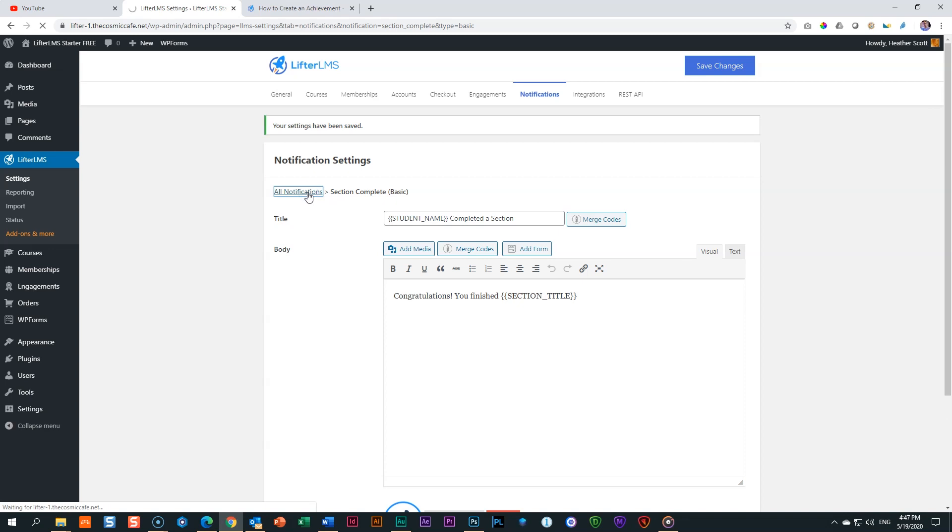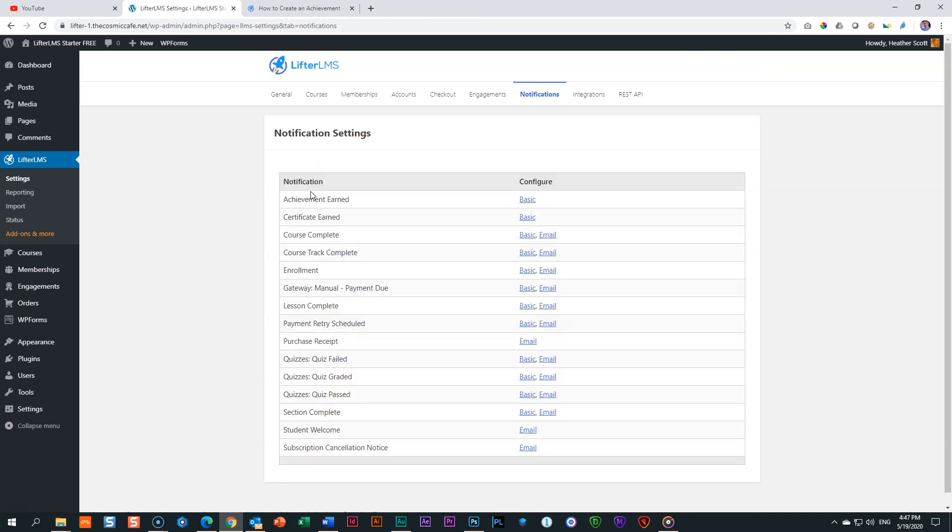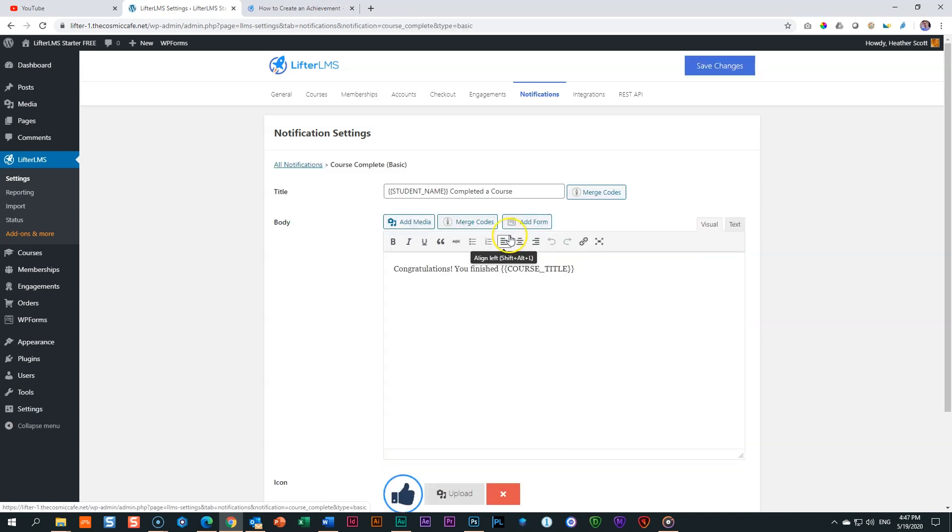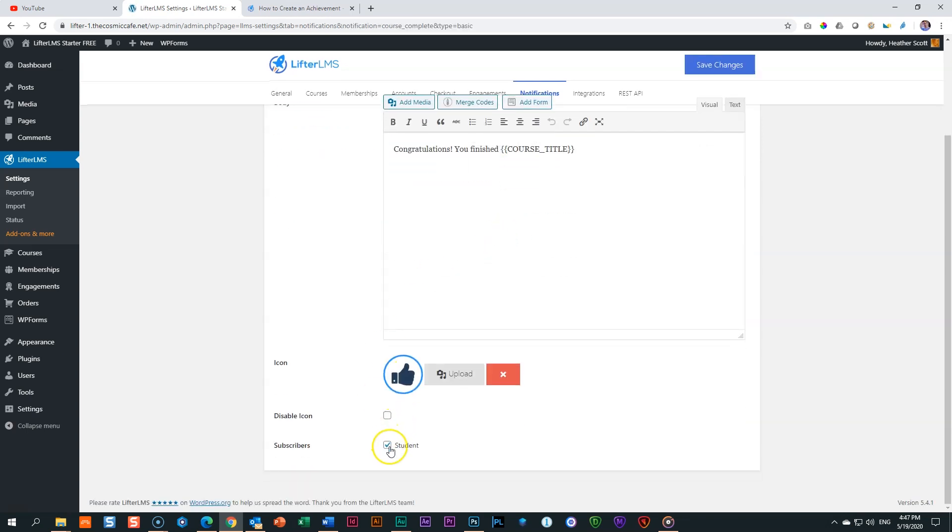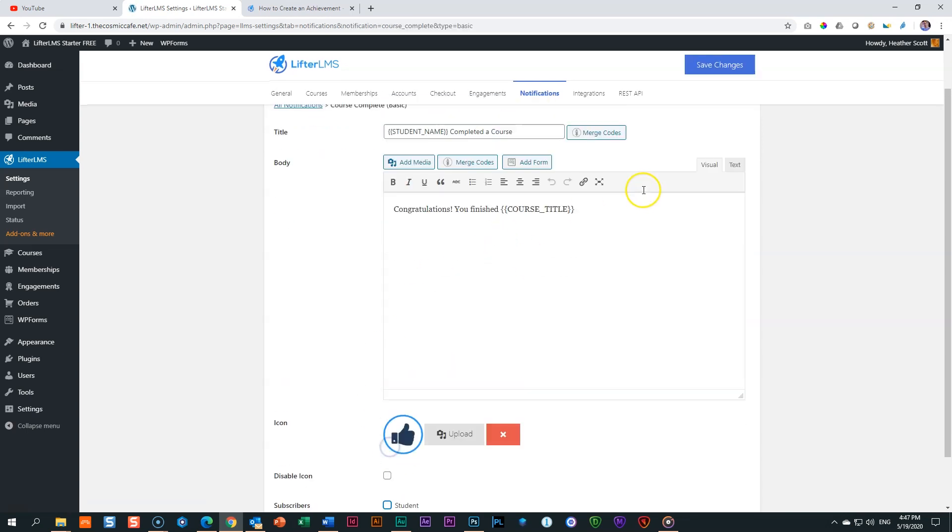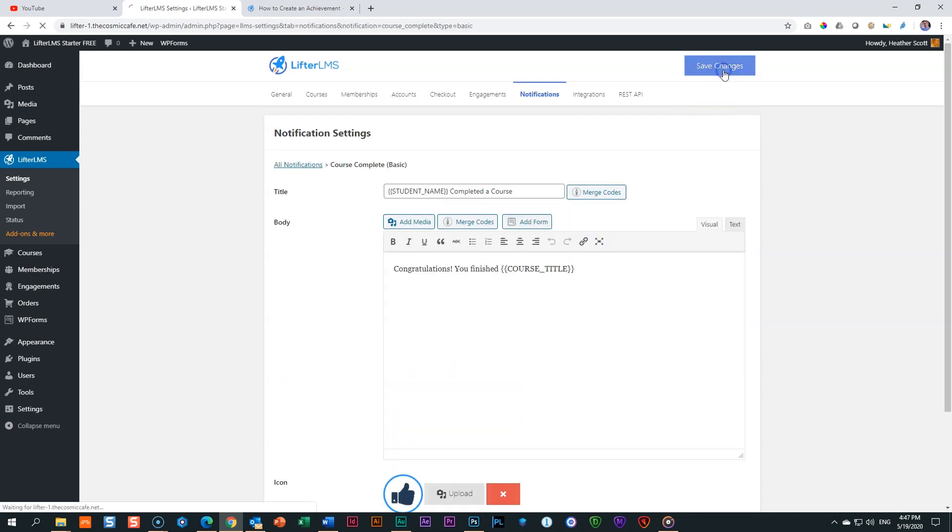Section complete over here, basic. And we do the same. You will see it is checked by default. I'm going to uncheck it. I think I can save everything at the end, but I'm saving. Then all notifications. And the last one was the lesson. So course complete is the last one. Also going to click there on basic and then deselect student. Save changes.